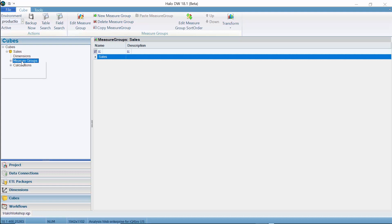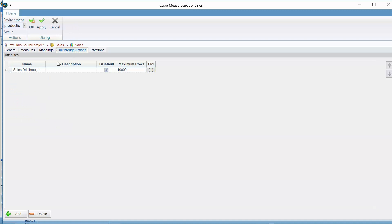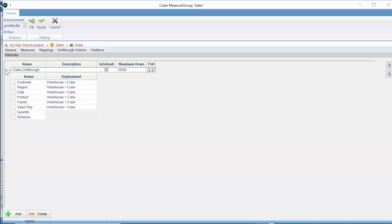Halo DW now allows drill-through actions to be created directly in the project file. This reduces the need to create drill-through actions natively in Microsoft tools and also protects them from being overwritten when the cube is redeployed.